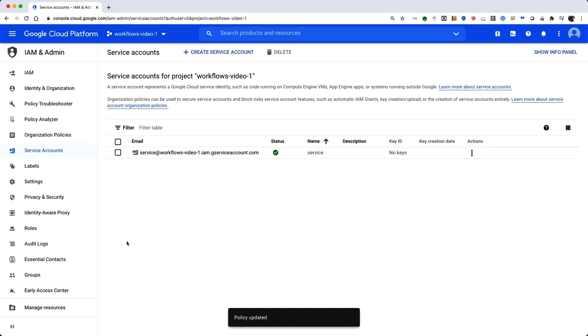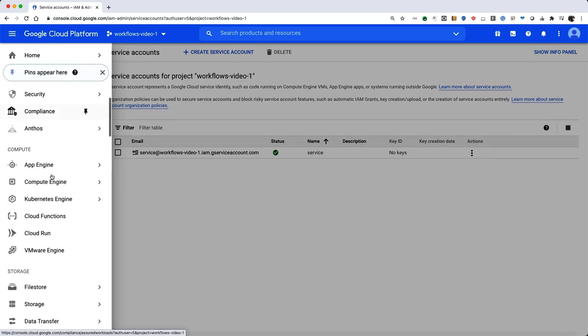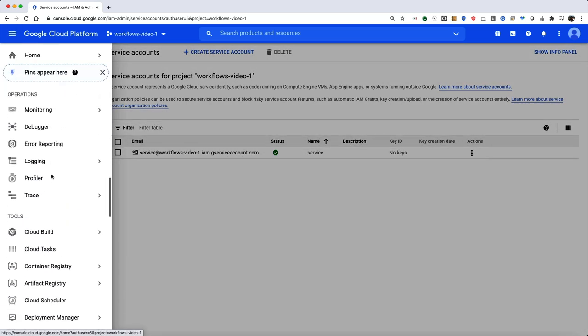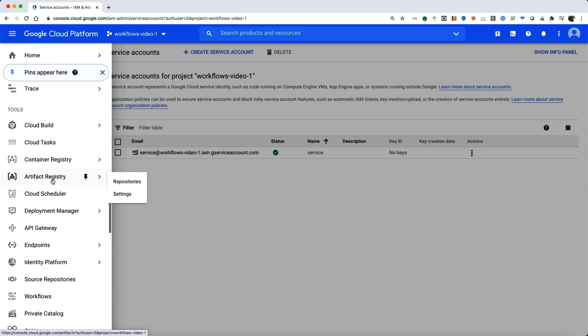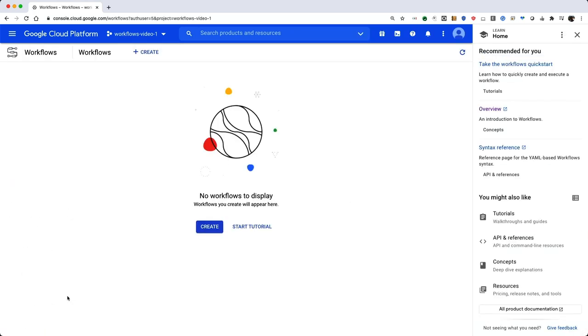Navigate to the Workflows page in the Cloud Console. It will be one of the options in the Tools section. On the Workflows page, click Create.